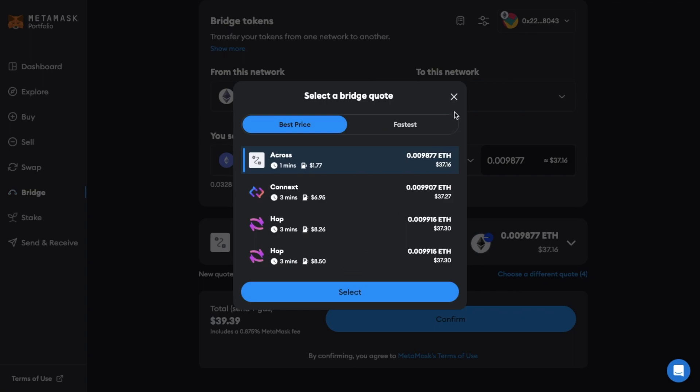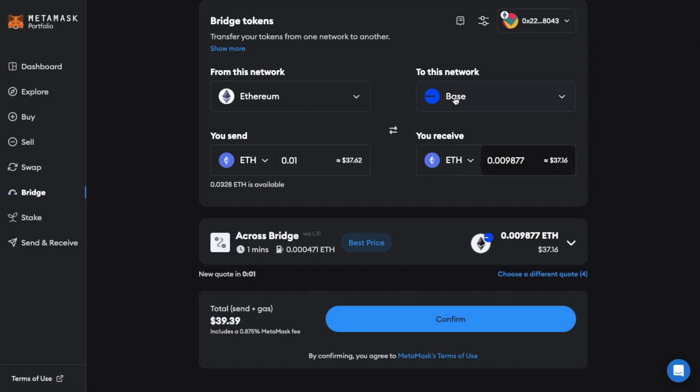You can also sort these by the best price or the fastest based on your preference by choosing the different tabs at the top. I'm going to stick with a cross. It'll then show you the total and the amount that you're going to be paying in gas fees. Plus the Metamask charge too which they charge at 0.875%. When you're happy you can go ahead and confirm.